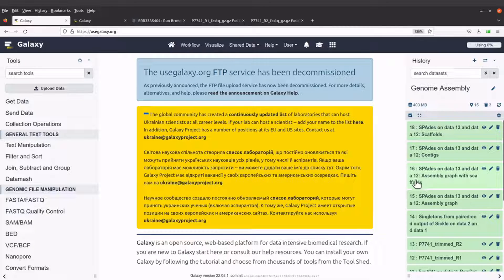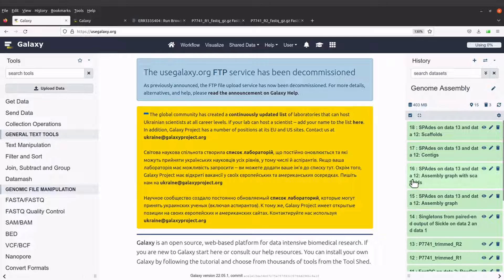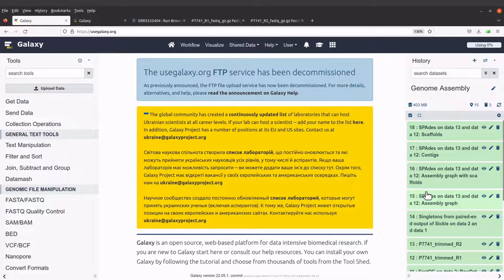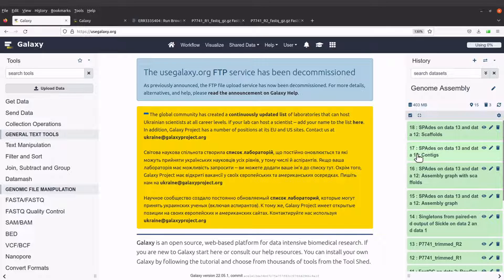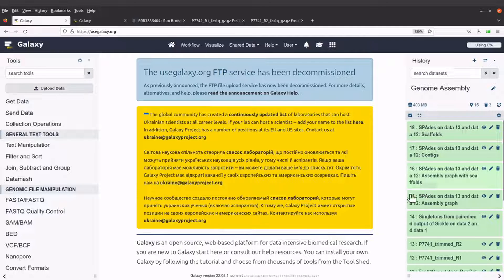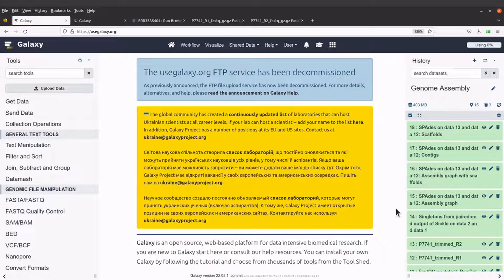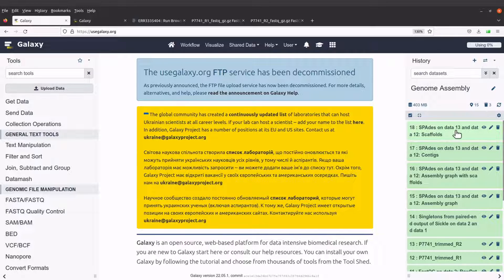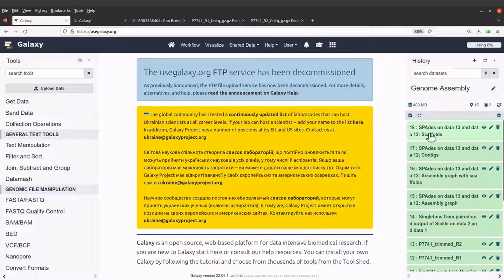We have scaffolds and the Quast stats. We also have the assembly graph files, which can be visualized using Bandage. Scaffolds and the Quast stats are FASTA files containing sequences from SPADES. From the SPADES online documentation, it is recommended to use the scaffold file for downstream analysis.